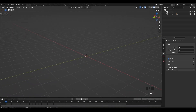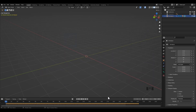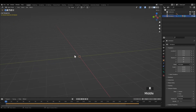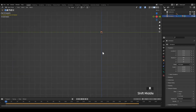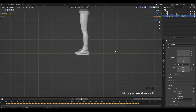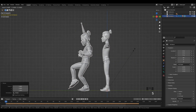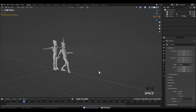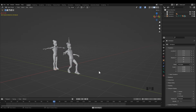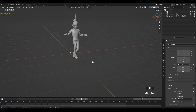Back to Blender, I'm going to import the animated FBX file. It's so small — I need to scale it up. Now add a plane for the ground.